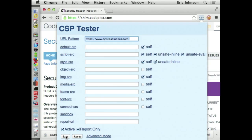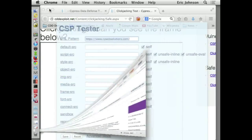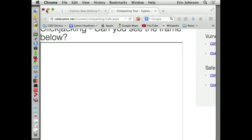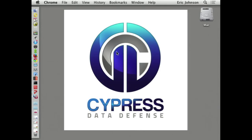Any other questions? We're done early — we've got plenty of time for beer. We'll be around later — you'll find us in one of the happy hour events if you have more questions.